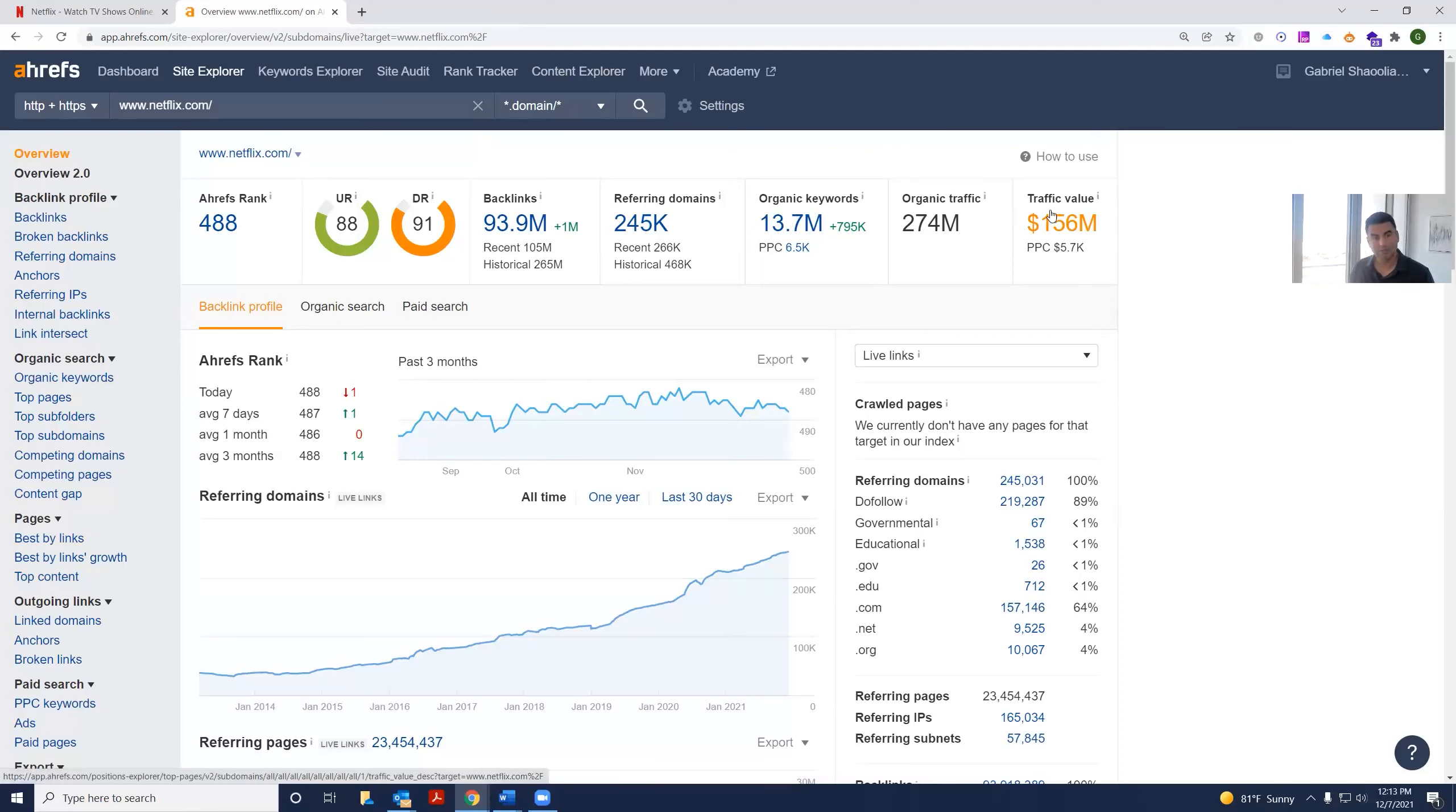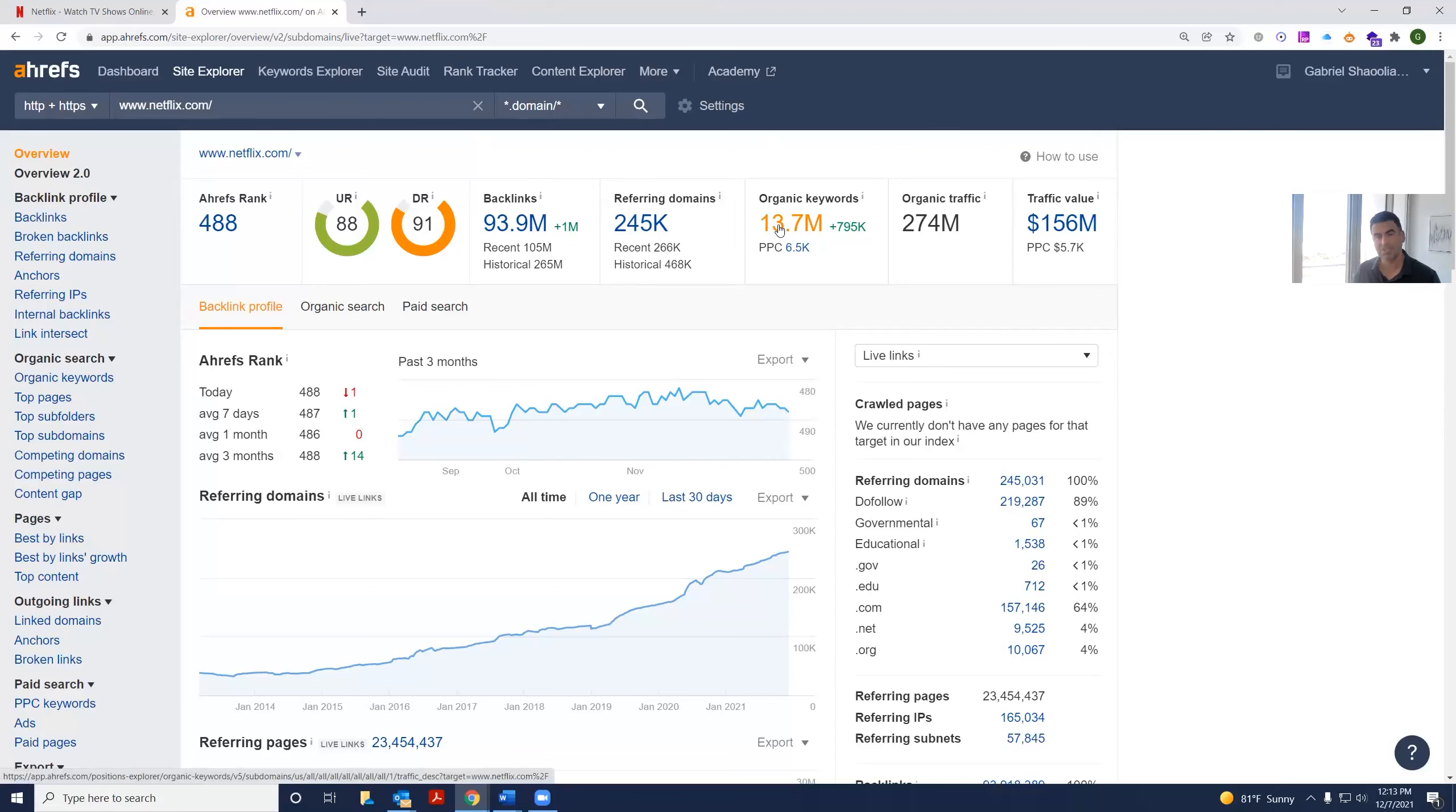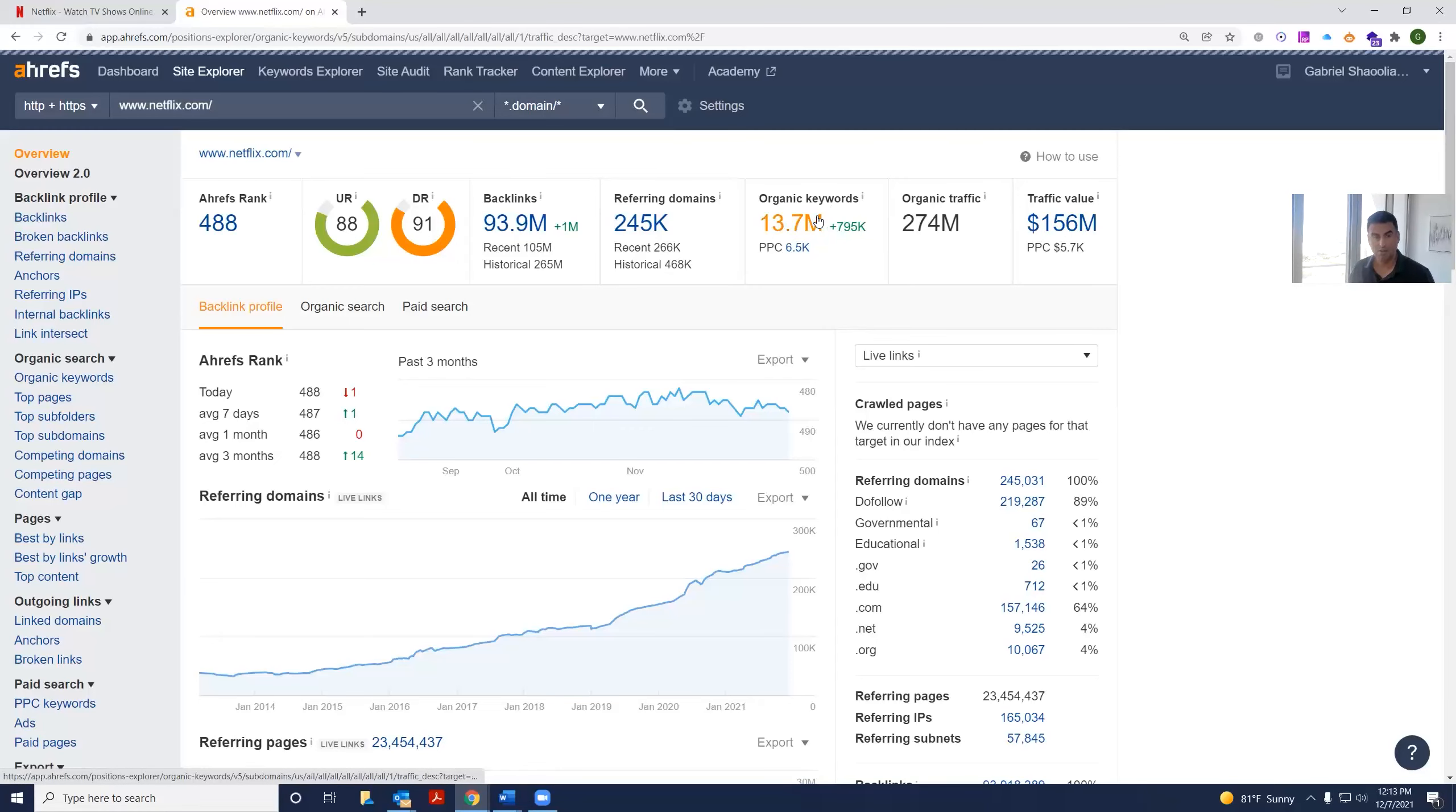So Netflix has a very high domain rating of 91, and it has 245,000 referring domains. It's ranking for 13.7 million keywords. Its organic traffic value is 156 million per month. What are those keywords?